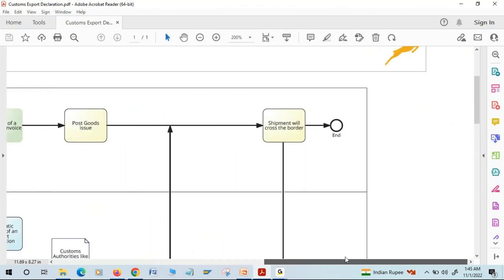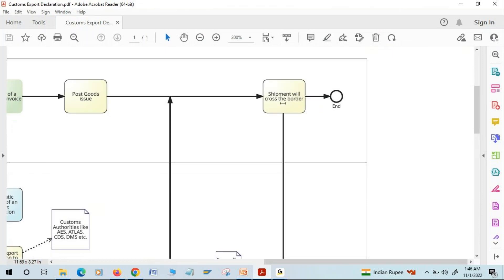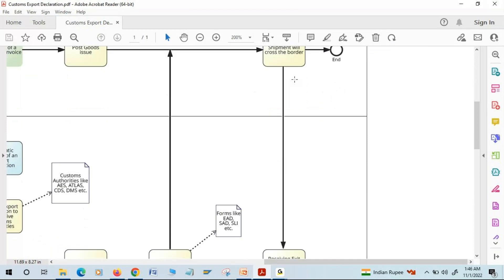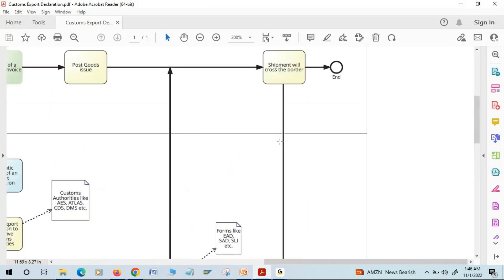The shipment arrives at the port, formalities are completed, and goods are loaded on the vessel. This port is called the customs office of exit, as the shipment crosses the border from here. Once the shipment is about to cross the border, we receive an incoming message called the exit confirmation, which is proof that all formalities are completed and the shipment has crossed the border. This allows us to close the document, completing the export process.